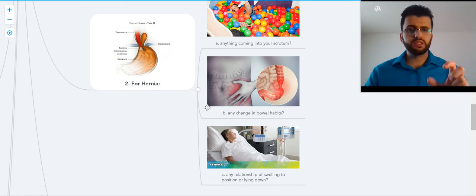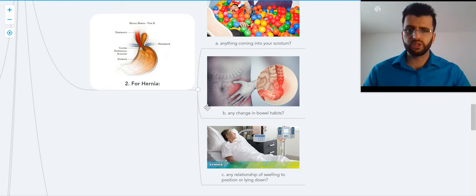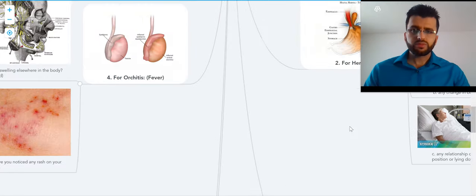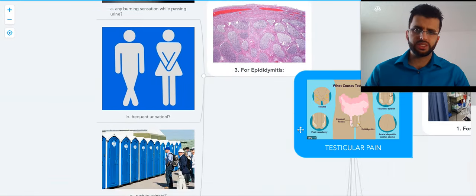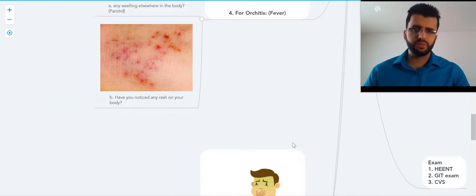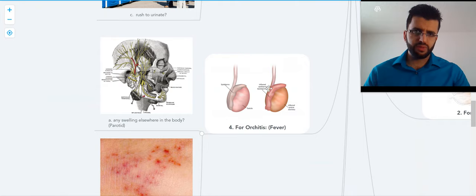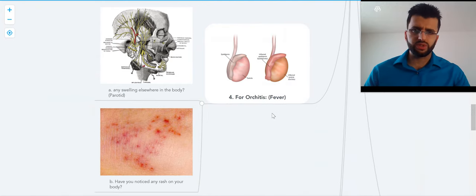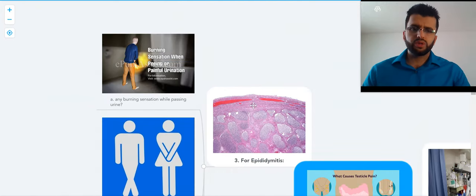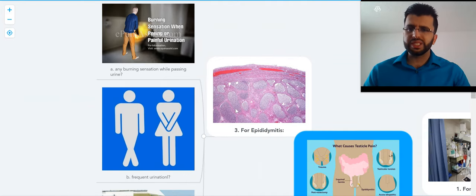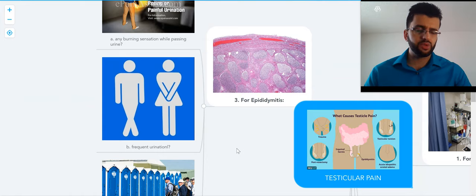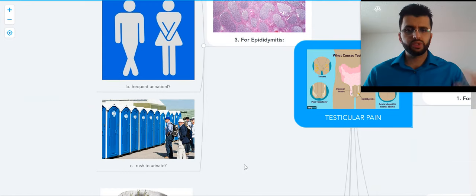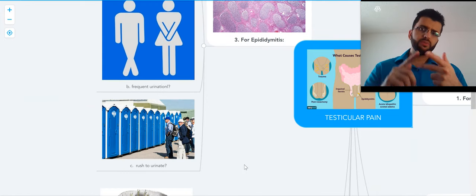For epididymitis, it's an inflammation of the epididymis. This is the scrotum, this is the epididymis. It could be inflammation of the epididymis or inflammation of the testicle. For epididymitis, we ask: any burning sensation while passing urine? Number one. Second: frequent urination. And rush to urinate. Three things: burning, frequent, rush to urinate.